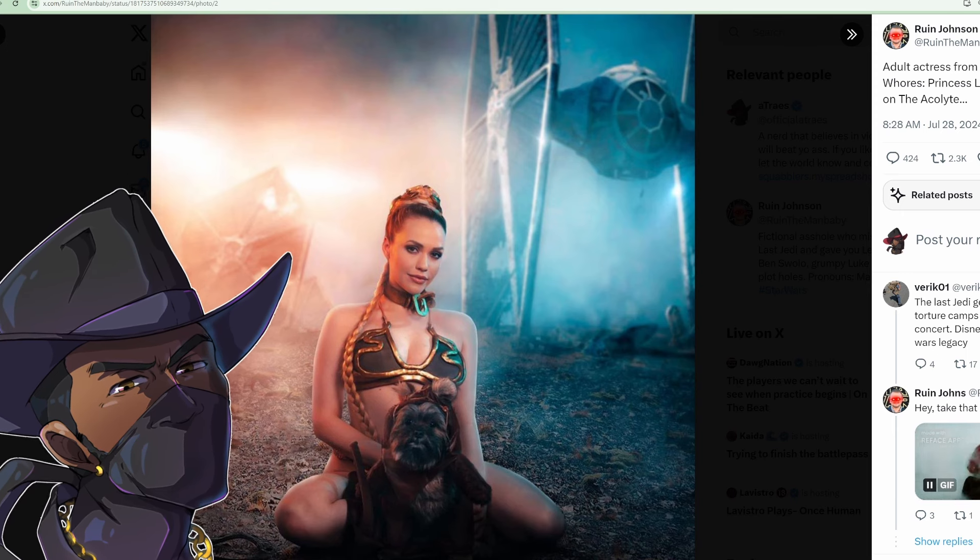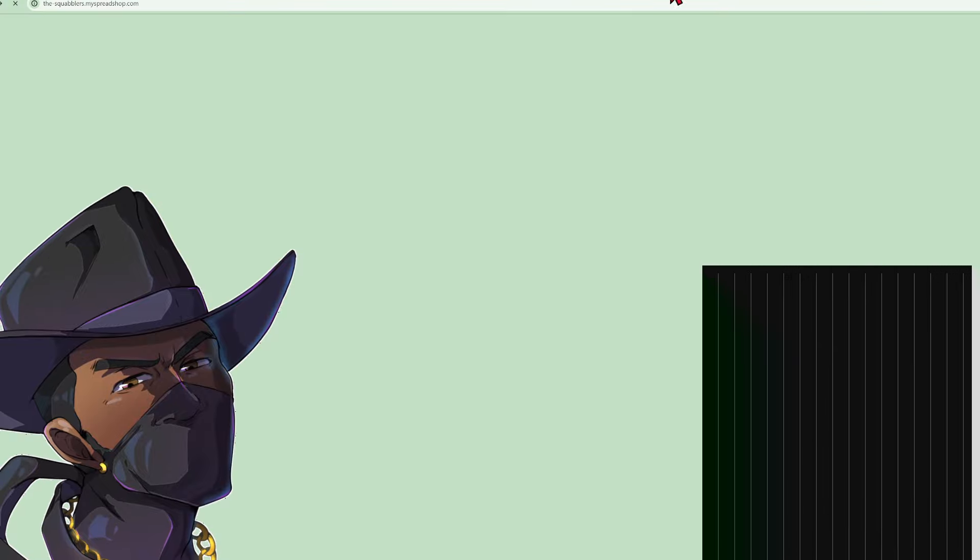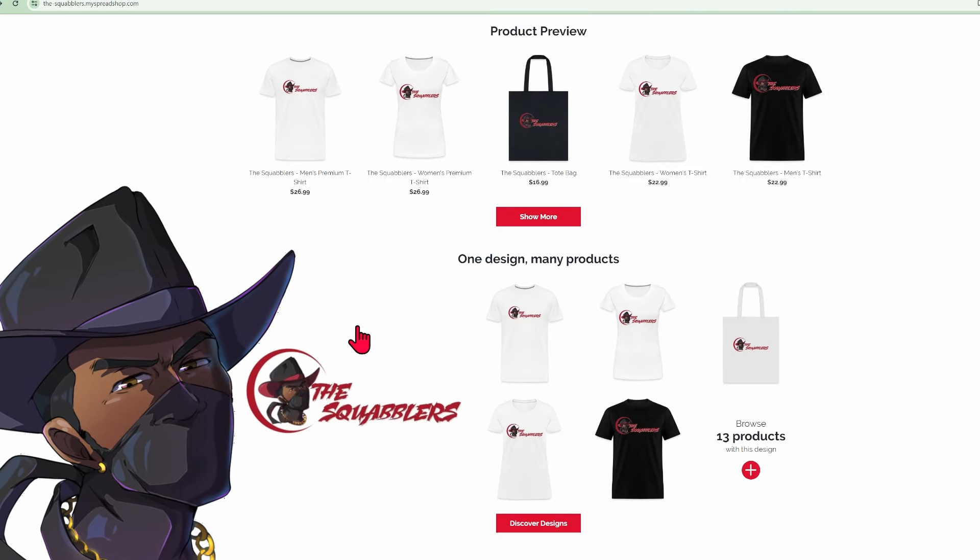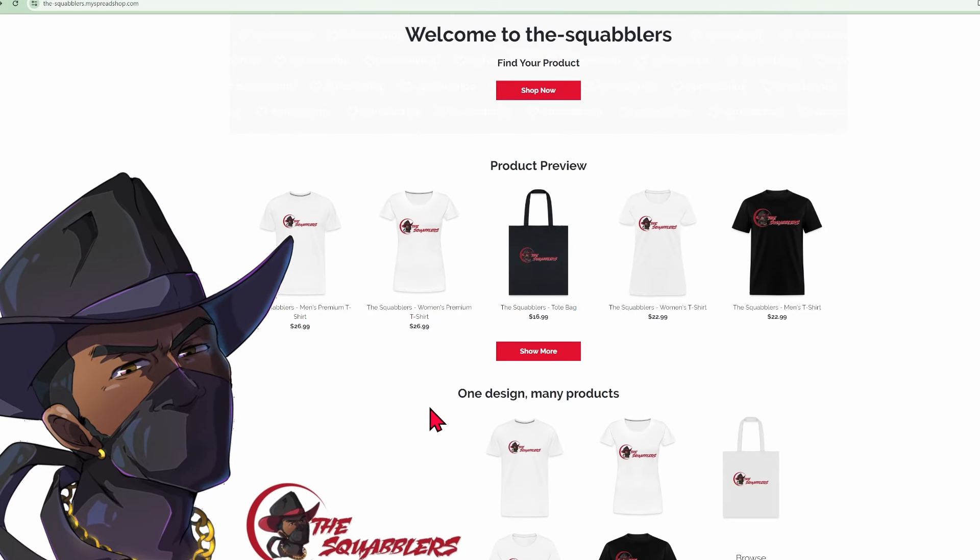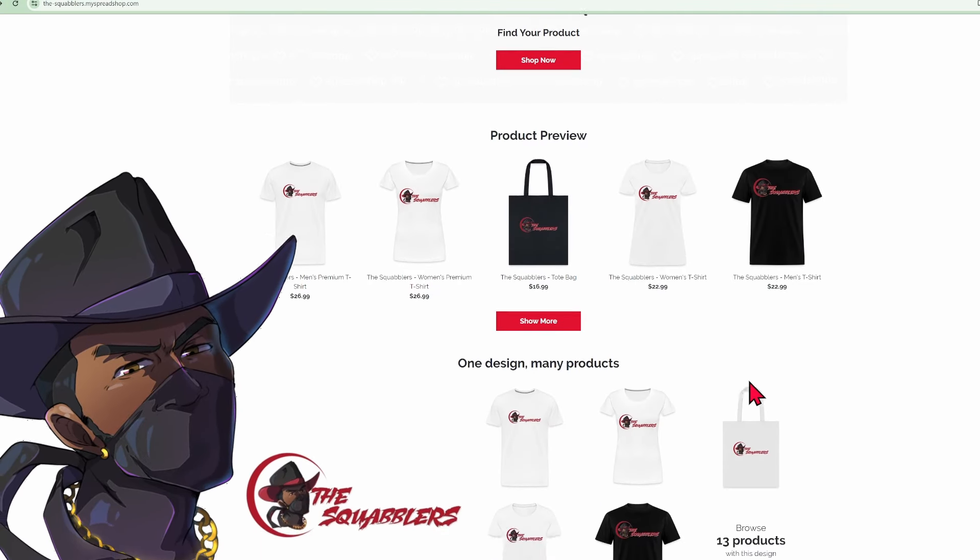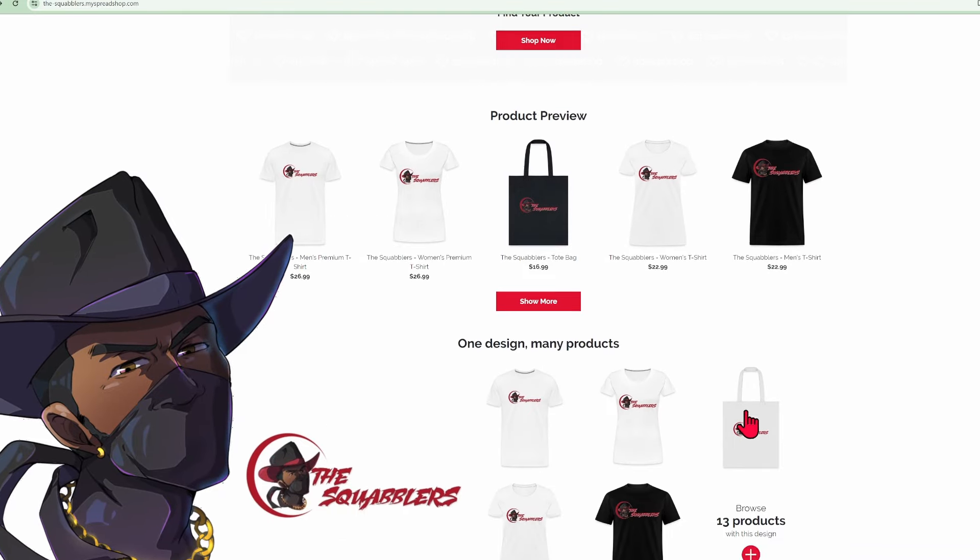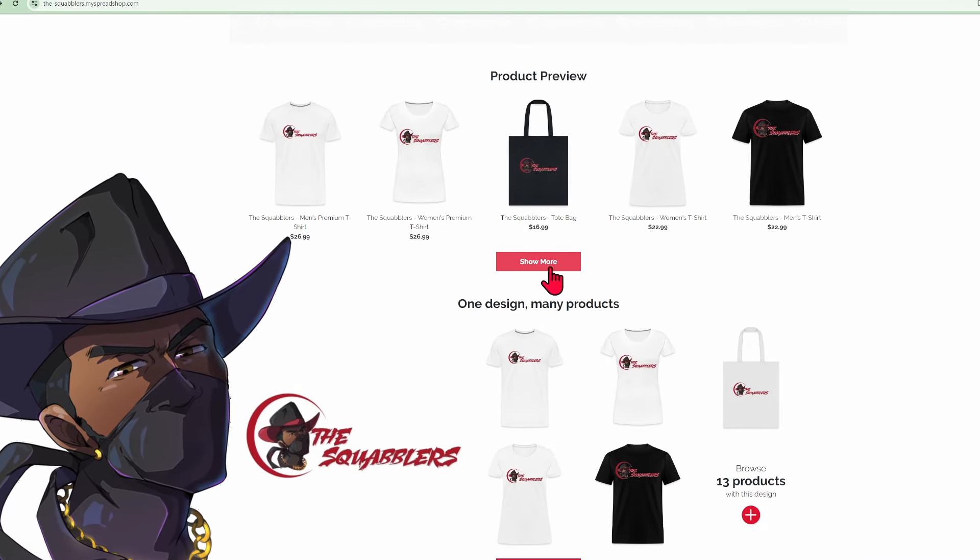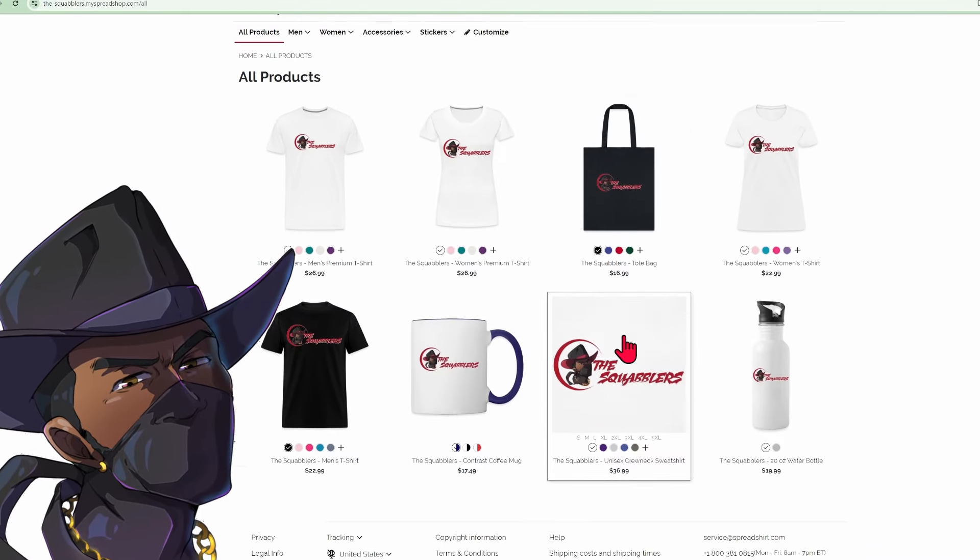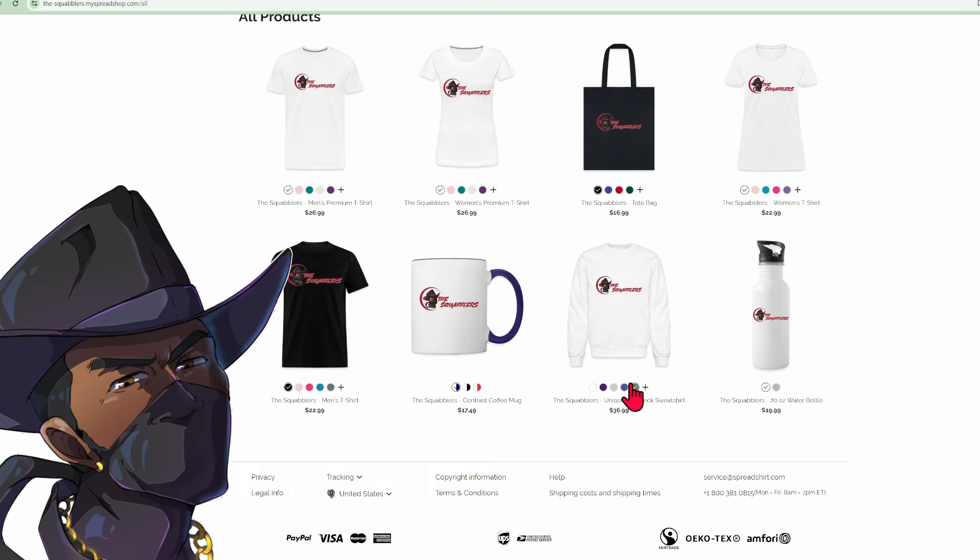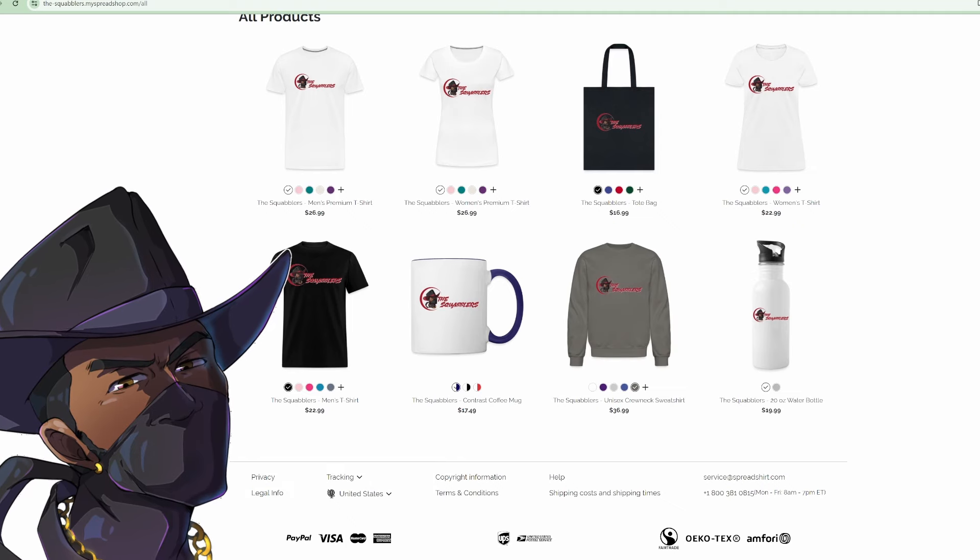The Squabble Shop is open. If you want to be a squabbler, you gotta learn how to squabble. Get yourself a t-shirt, water bottle, coffee mug, all that good stuff. We got a lot going on.